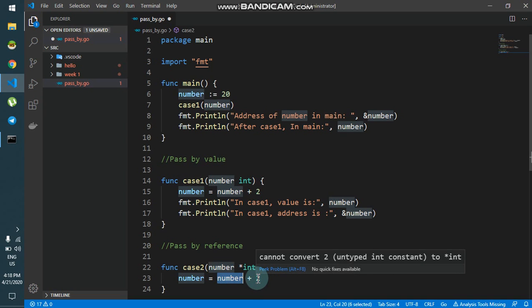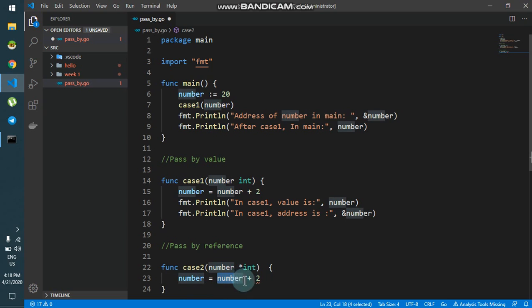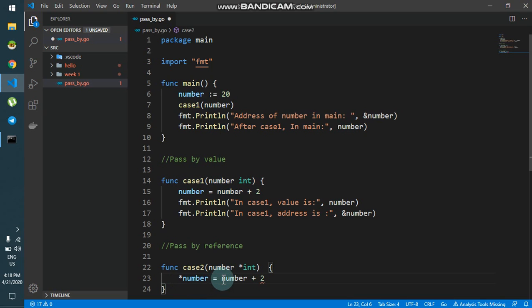So what I have to do is say that the value at this pointer would be the value plus 2 — basically I have to dereference it. The dereferenced value plus 2 means that if I pass the original number, I get the value 20 plus 2, and that would be the new value.